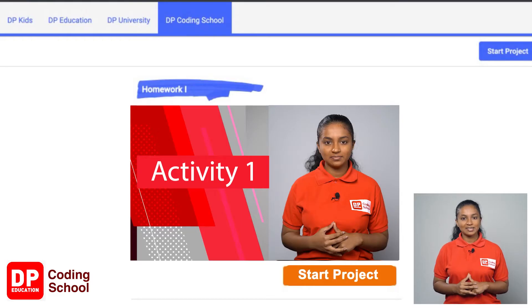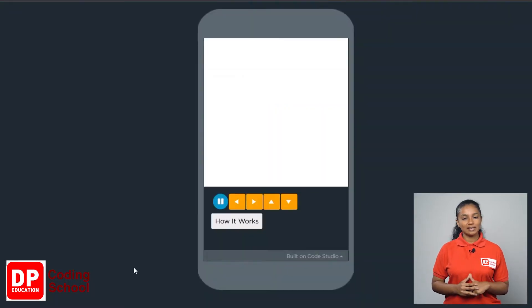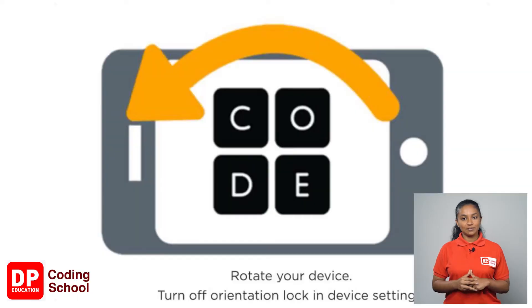I think the first activity has been successfully completed. Now let's see how I did. First, click on the start project button. When the site loads, click on the 'How It Works' button.